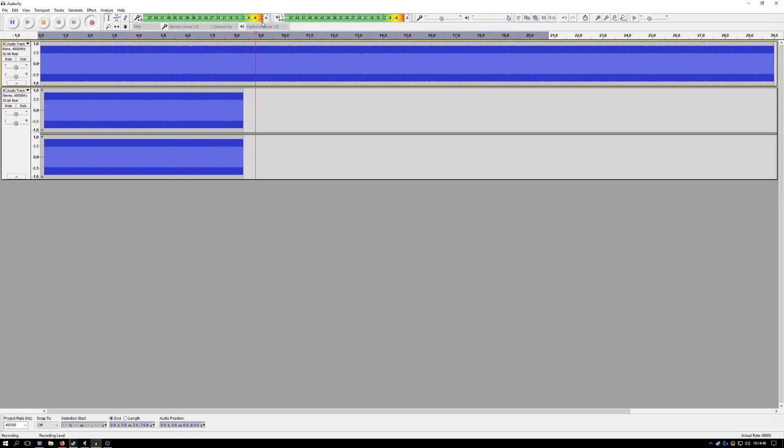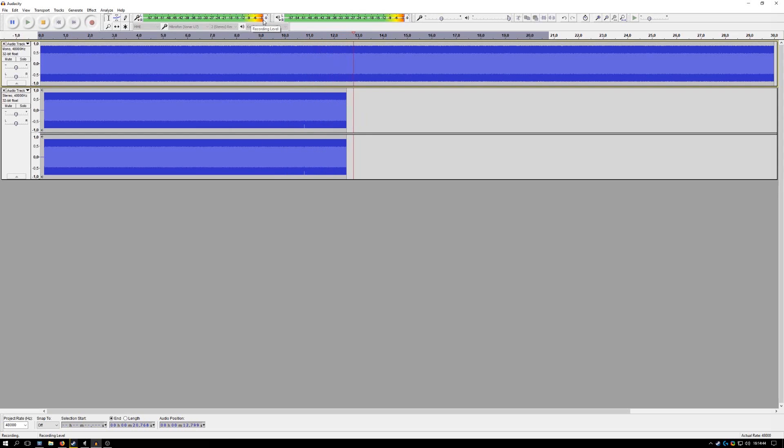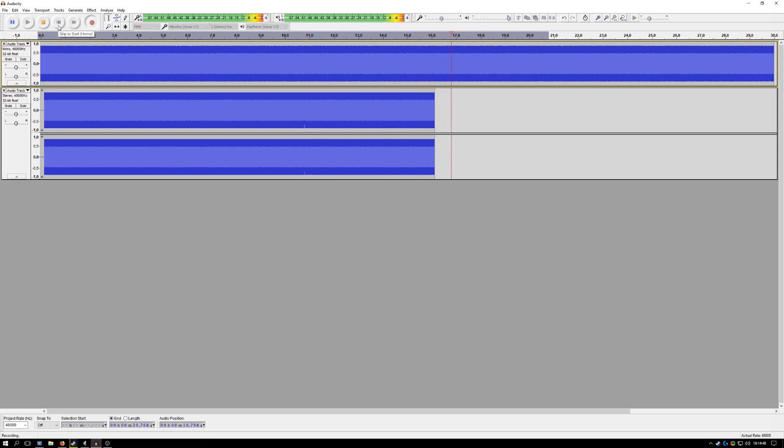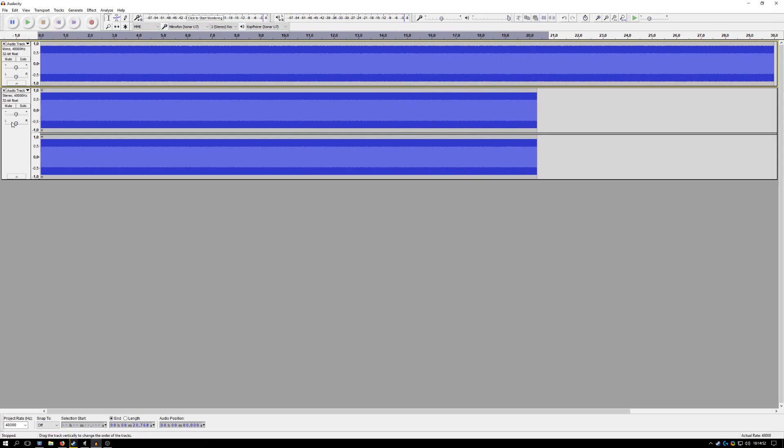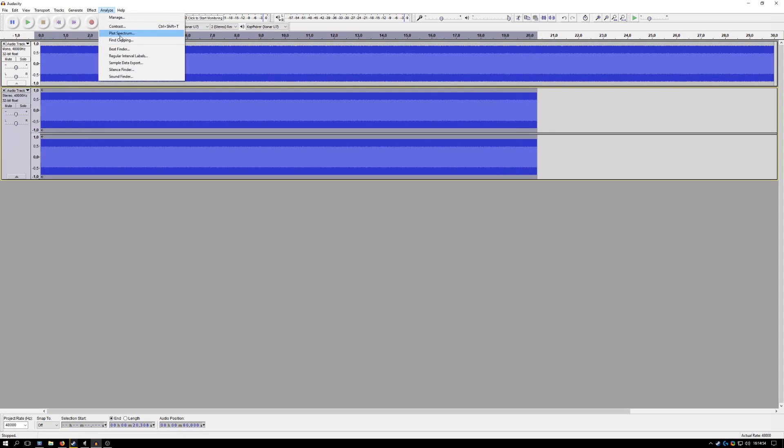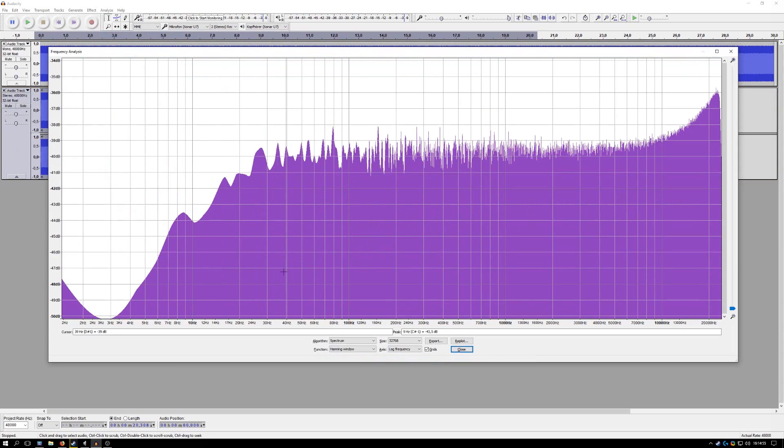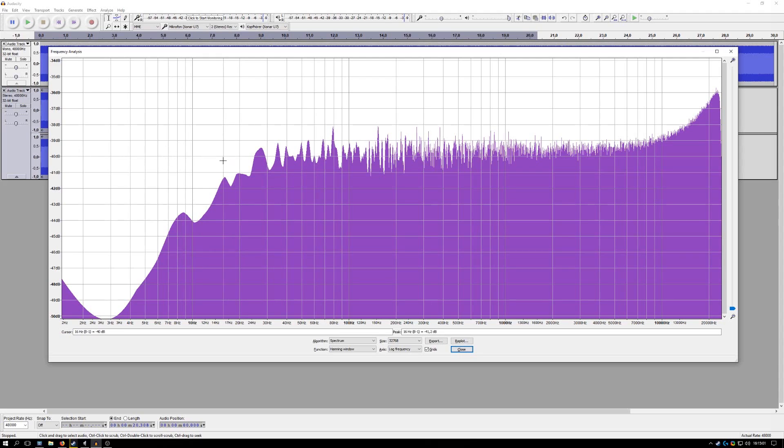As we can see, the volume level is the same, so no degradation over there. 3 dB is about half. And it's notable. 20 seconds. Stop. Let's analyze. As we can see, it's at 40 dB.